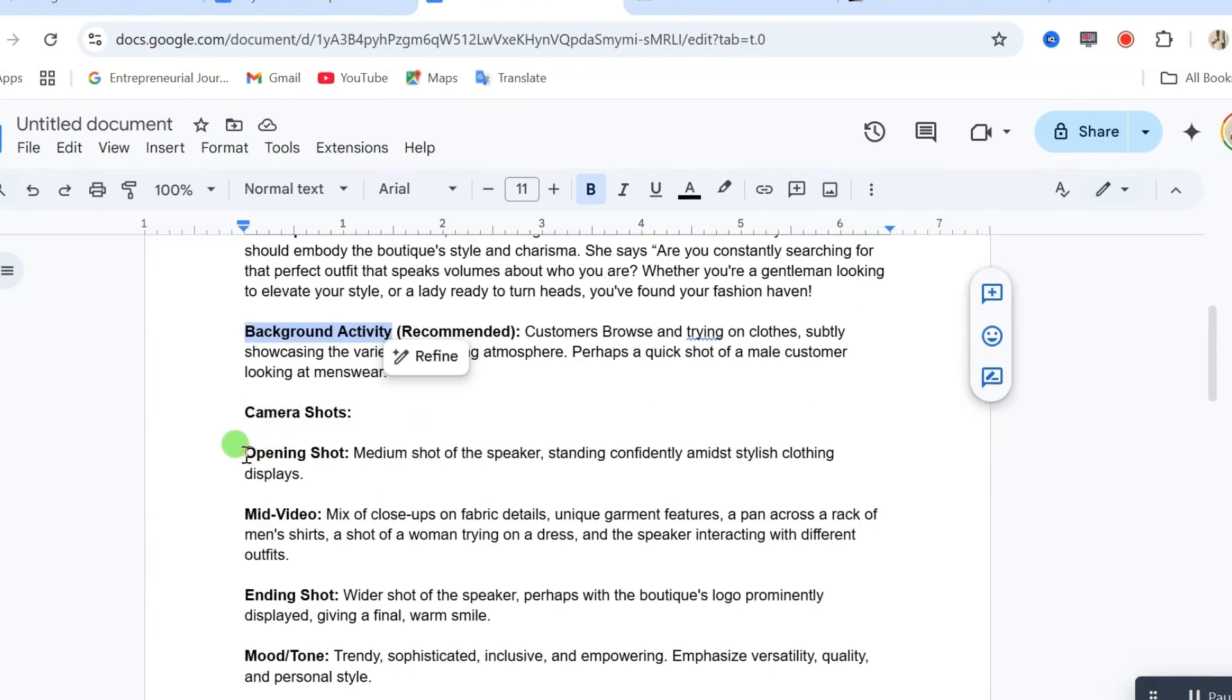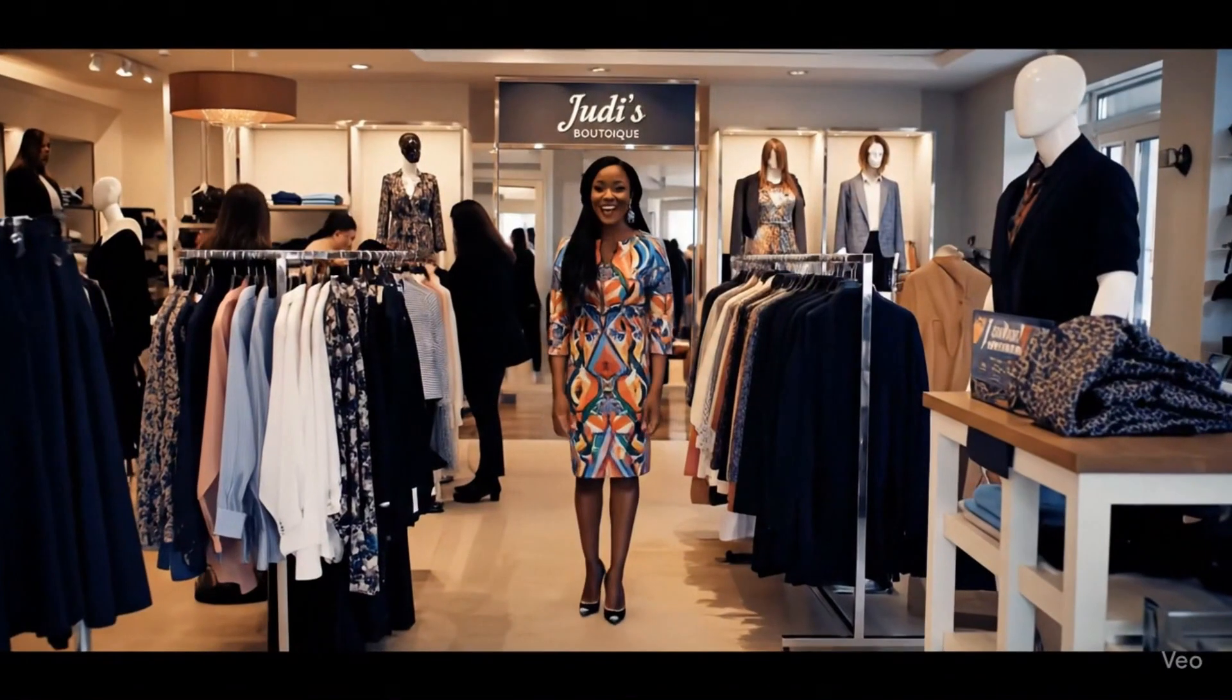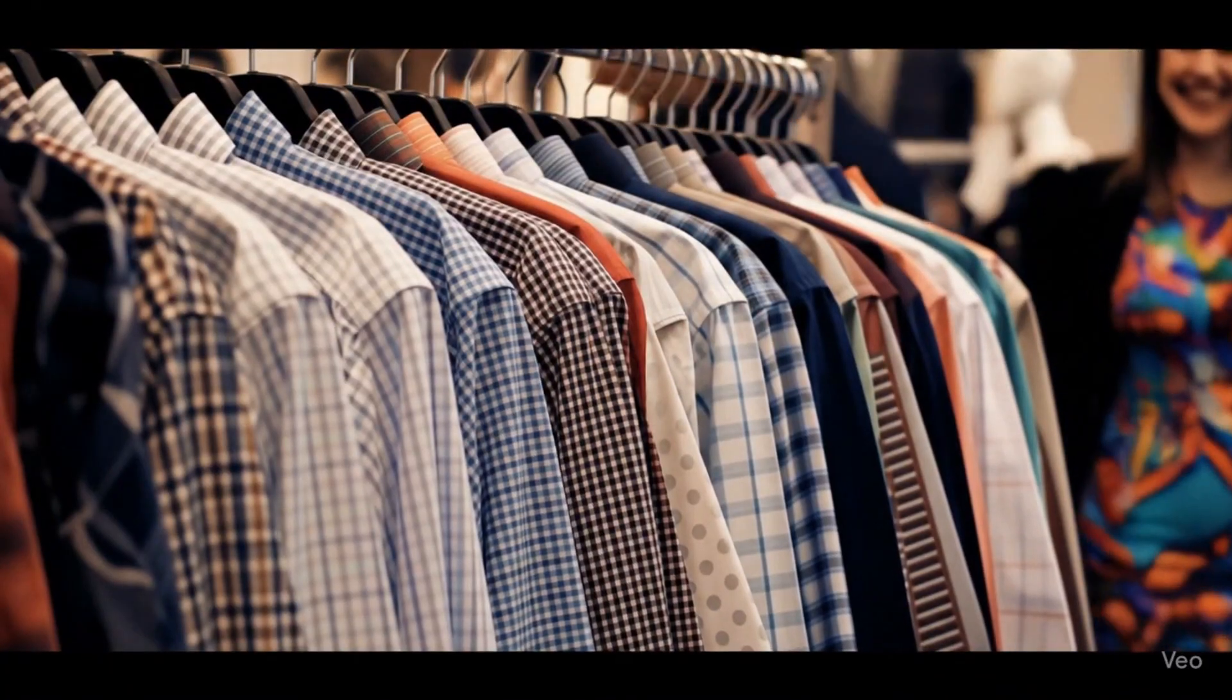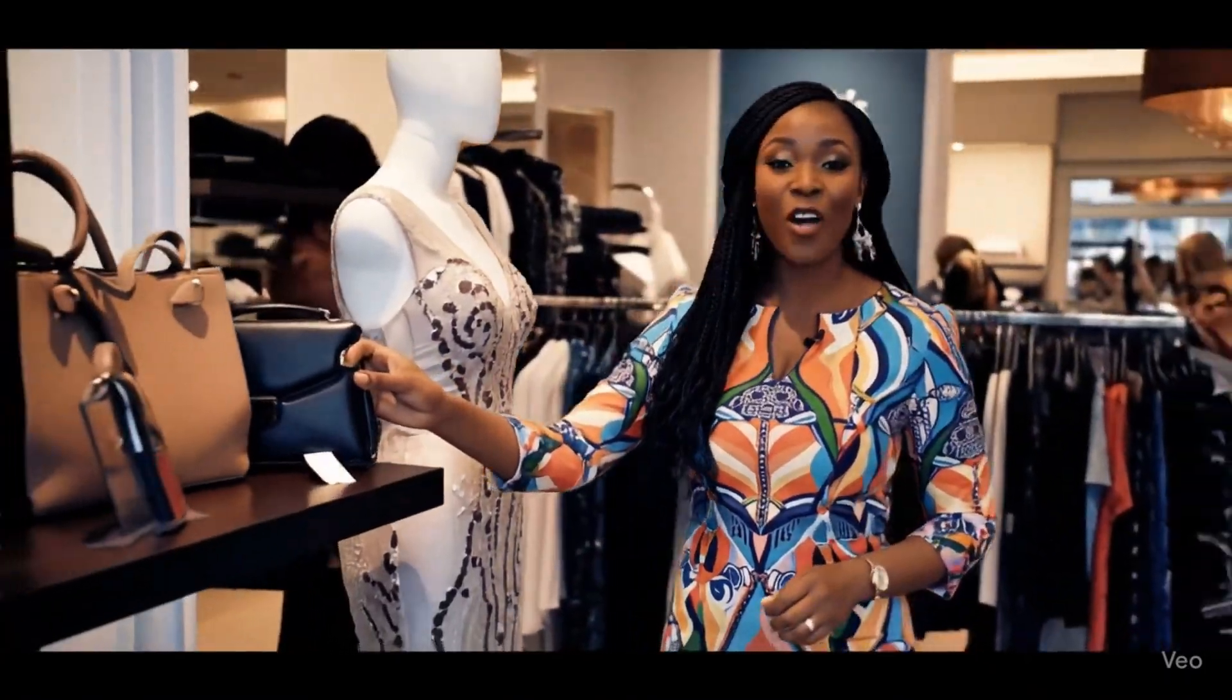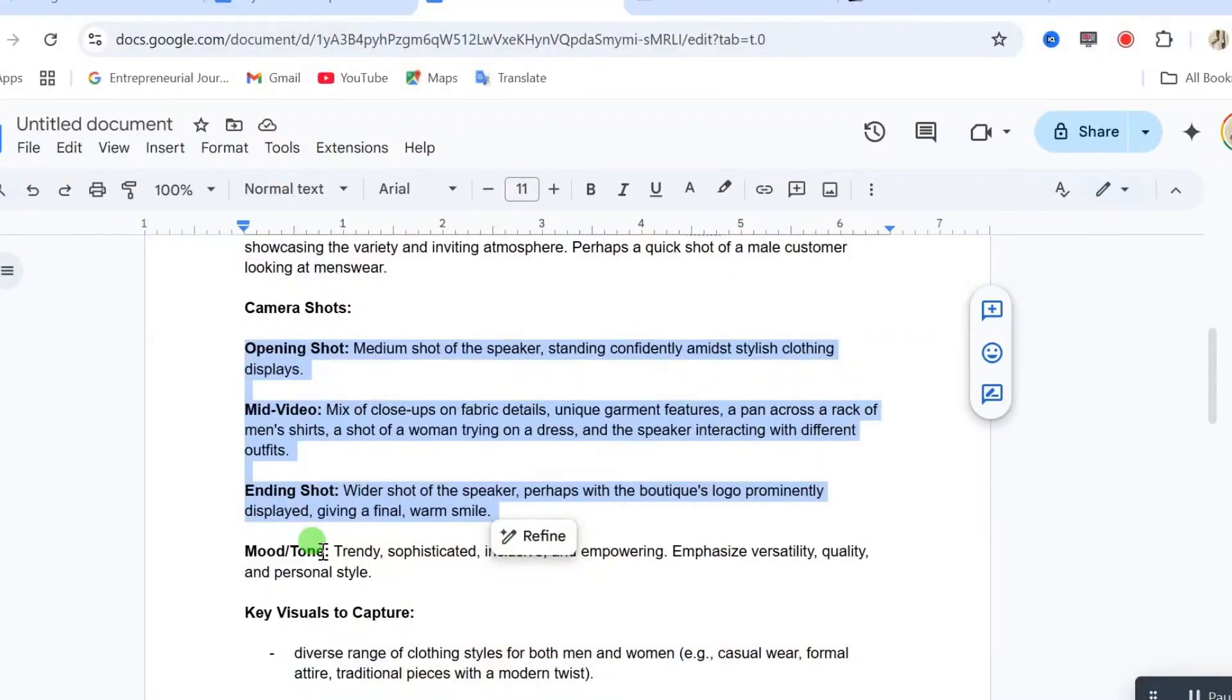Then, we have the camera shots. We have opening shots, mid-video shots, we have ending shots. All these three types of shots is happening at once in a single video.